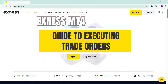Hello everyone, continuing the video series on how to use the MetaTrader 4 platform. In this video I will guide you on how to execute trading orders. The MetaTrader 4 platform provides us with 6 orders, including 2 direct market orders at the current price and 4 pending orders.